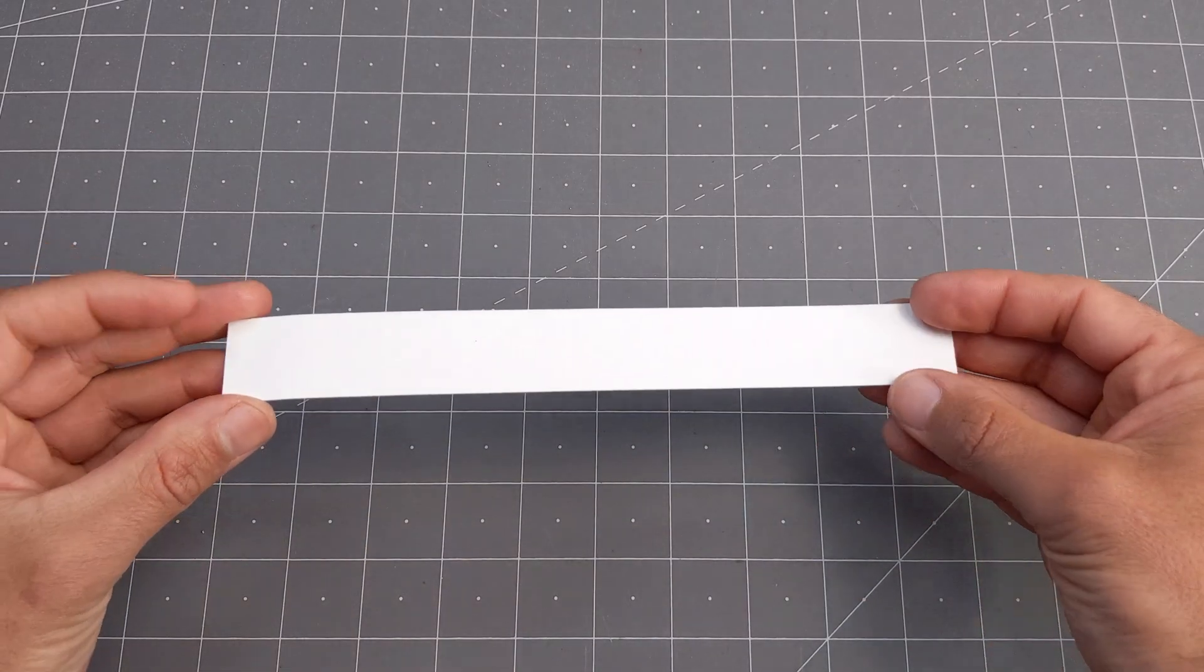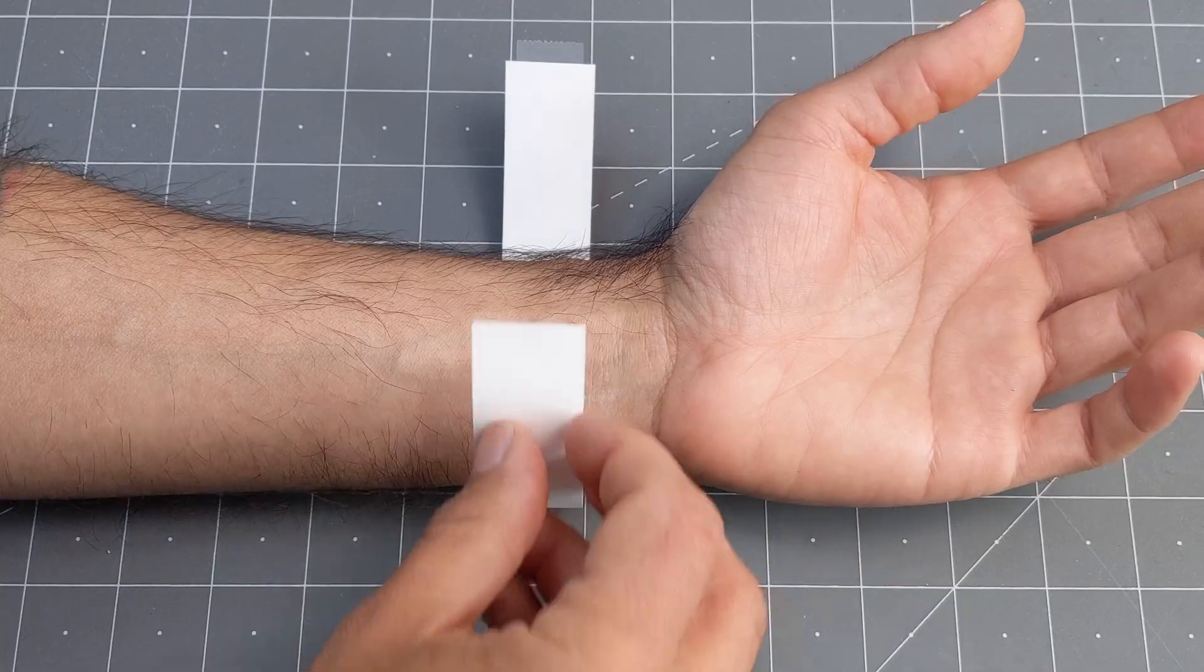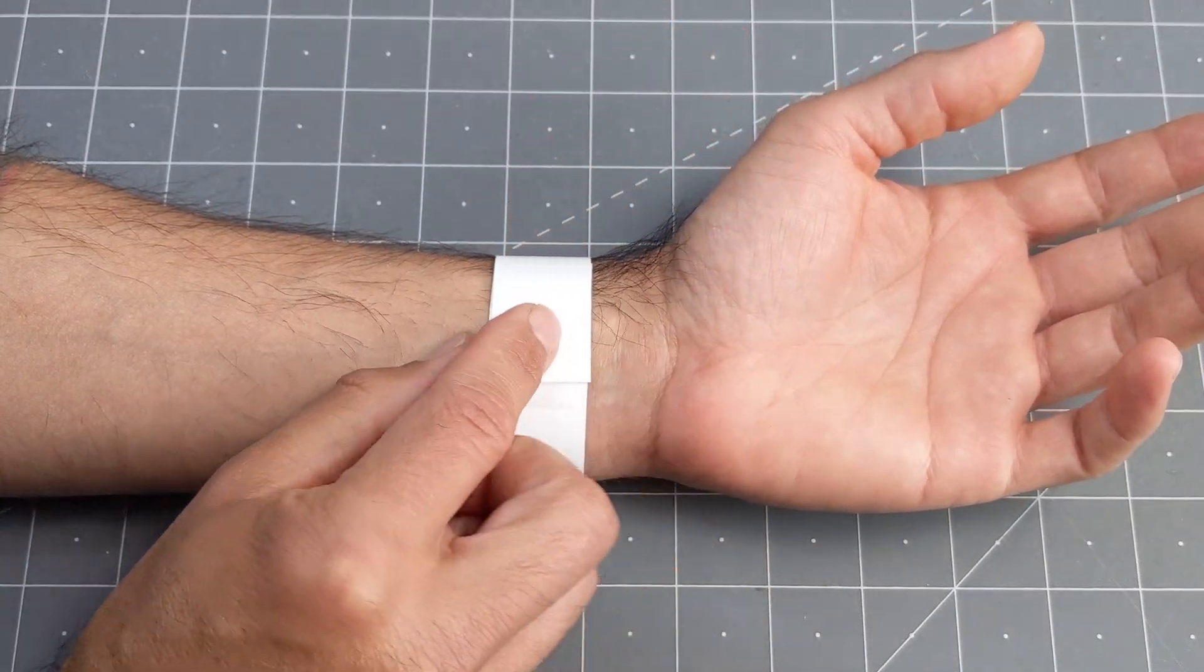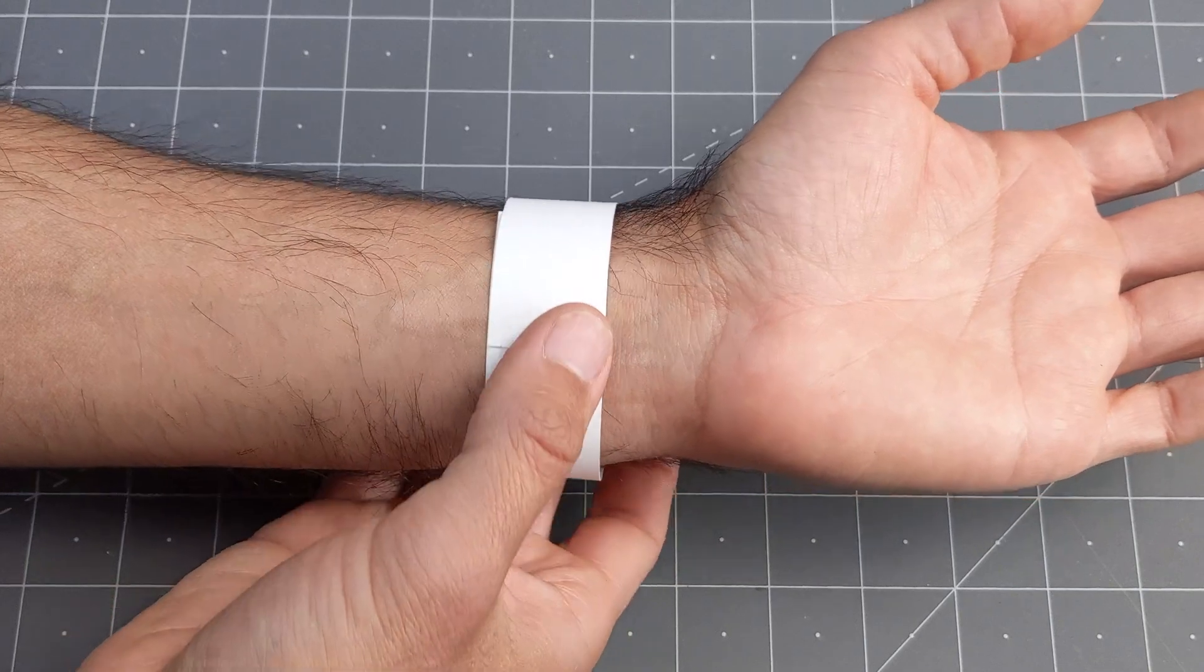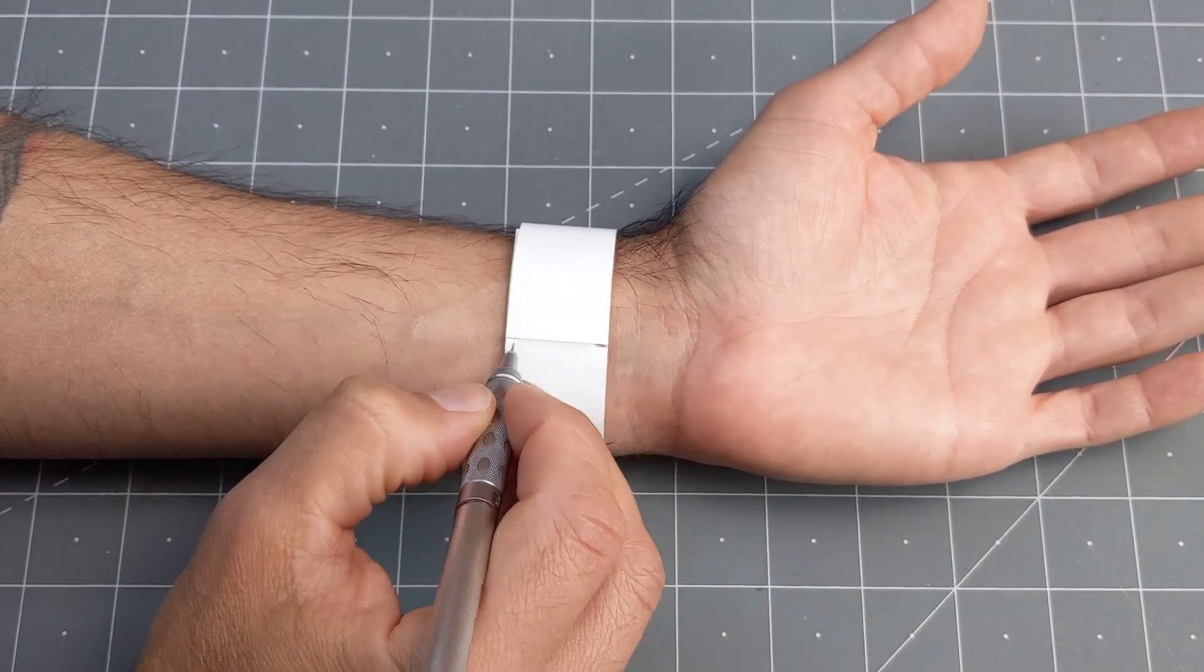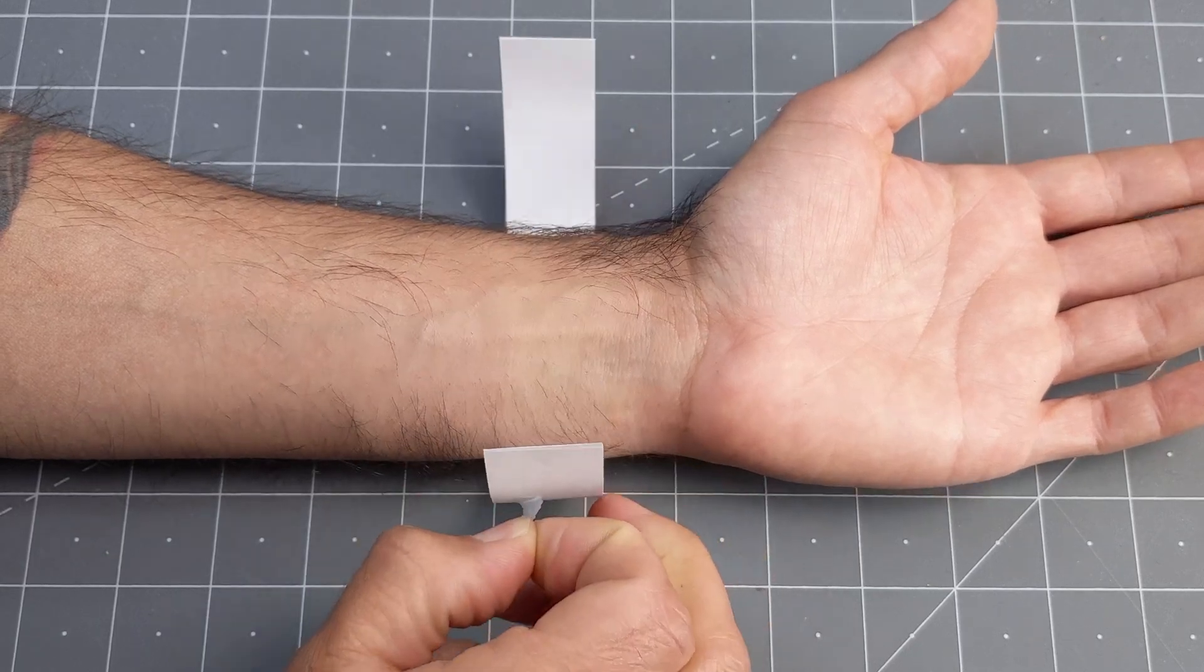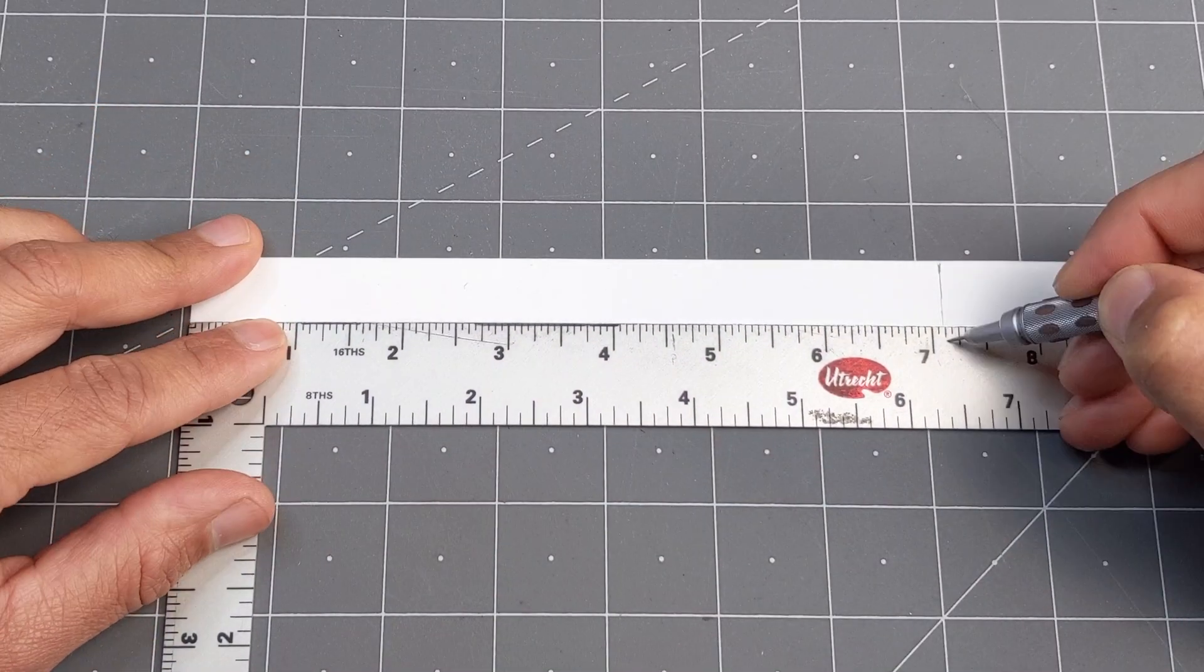Another option is to grab a scrap piece of paper and put it around your wrist. I added some tape so I could test the fit, see if I liked it, and when I was happy with that I marked the location. Then I took it off, made it flat, and measured it with a simple ruler.